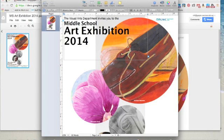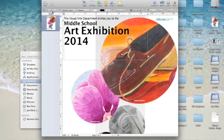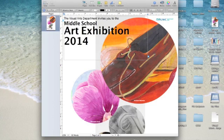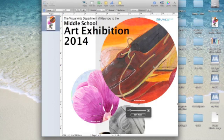Once you've got it opened in Pages, you can decide where you want to put one of your own images — for instance, in this circle here. It's very simple to do.